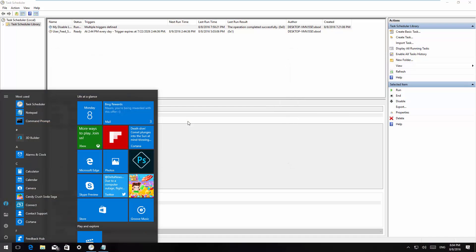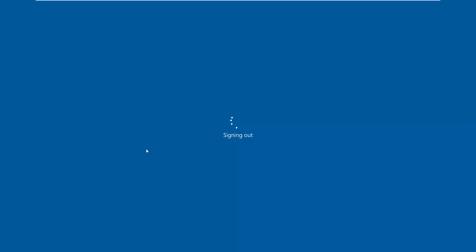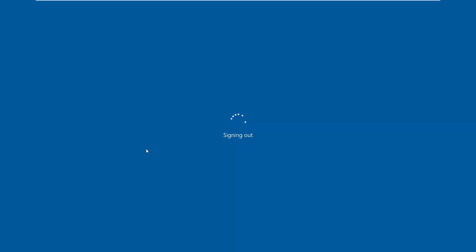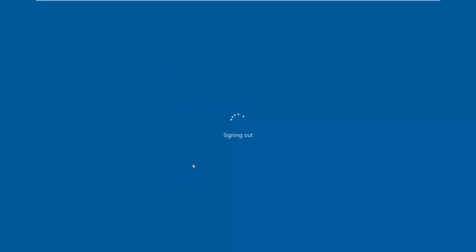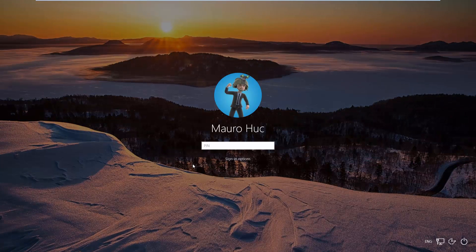Now I'm going to sign down and again I shall see the sign-in screen instead of the lock screen as you can see.